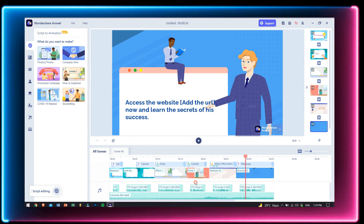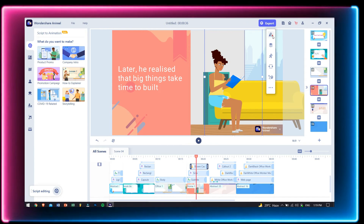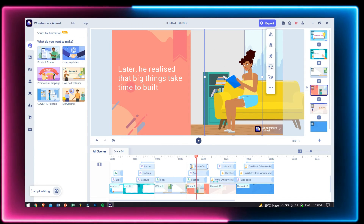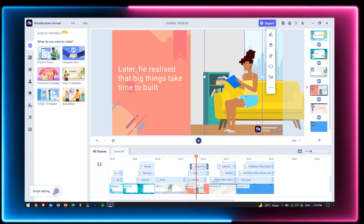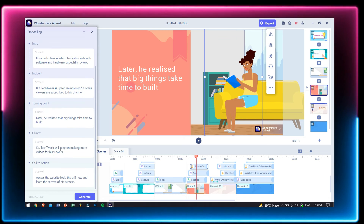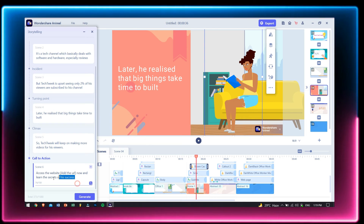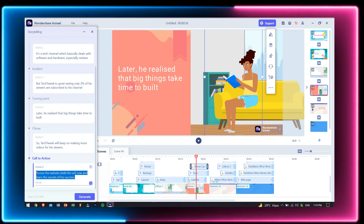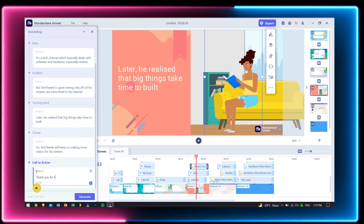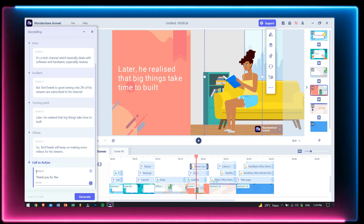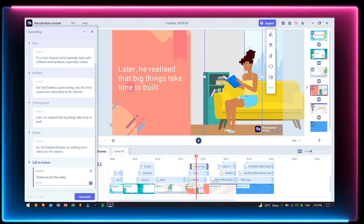Well that's pretty much it for this video guys. If you are really interested in creating a professional animated video easily for your YouTube channel or any other social media platform, then there is nothing better than Wondershare AnyReel. Trust me guys, even I thought creating animated videos was really difficult, but after trying out AnyReel, my thought just changed completely. Do check the description box of this video for download links and just try it out. Have a great day, God bless you all and I'll see you guys in the next video. Until then, take care and cheers.